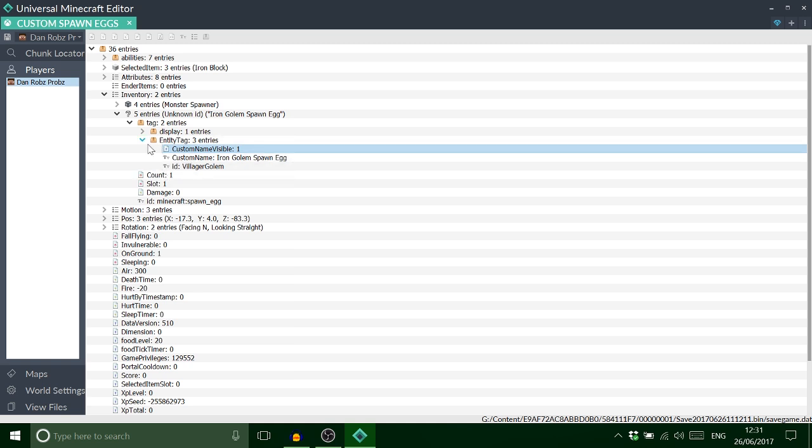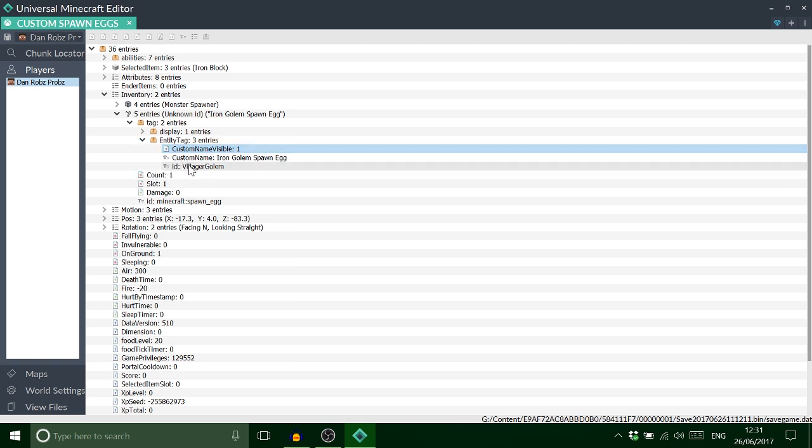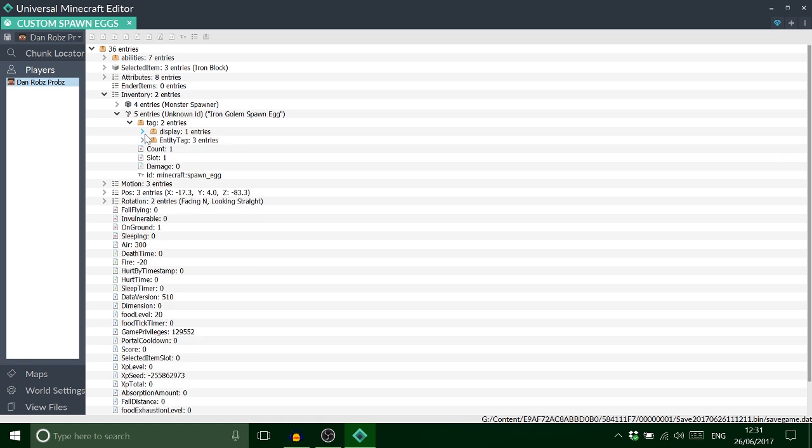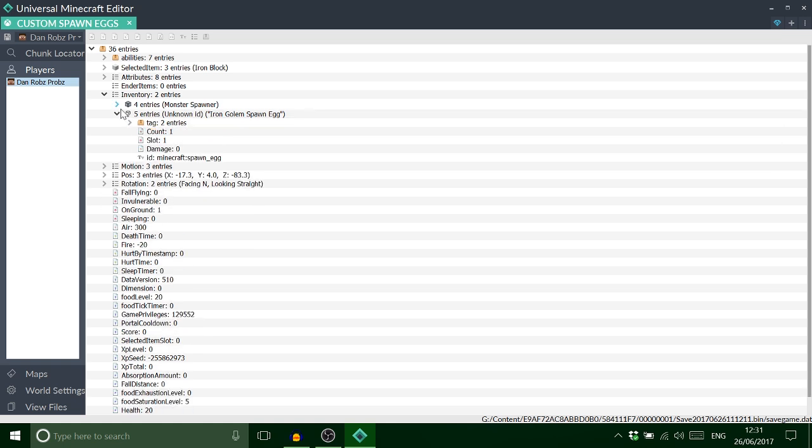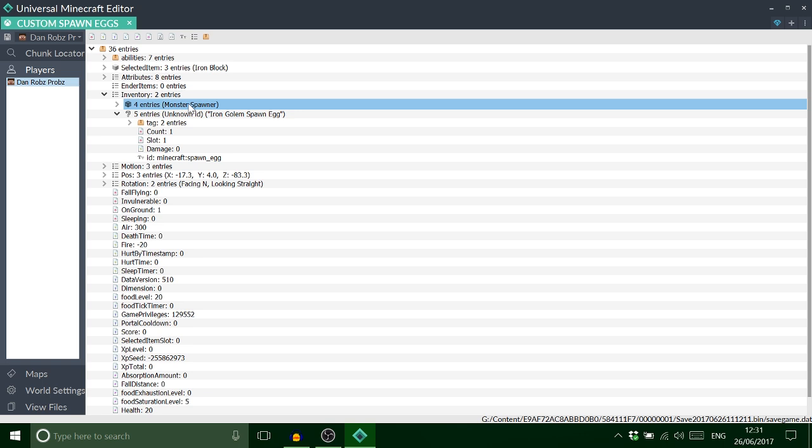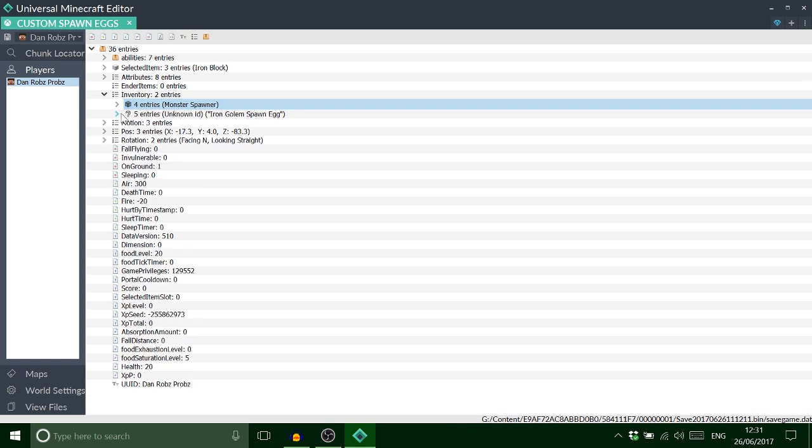So now I will have a spawn egg that is a villager golem. Now a lot of people probably think oh that doesn't work. Well that's the reason we need the mob spawner. You need a mob spawner to use these custom eggs. So what I'll do is leave in the description all of